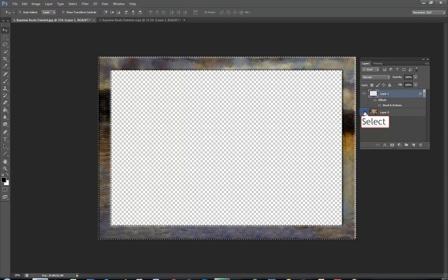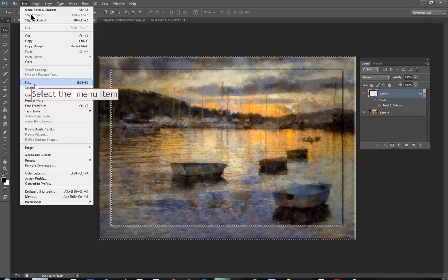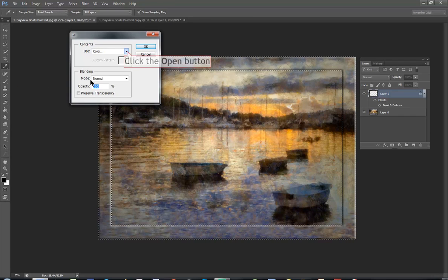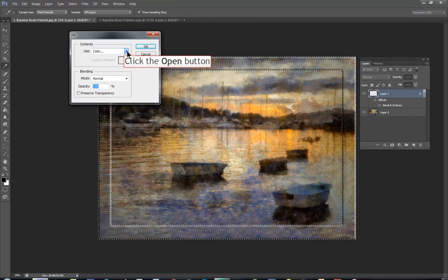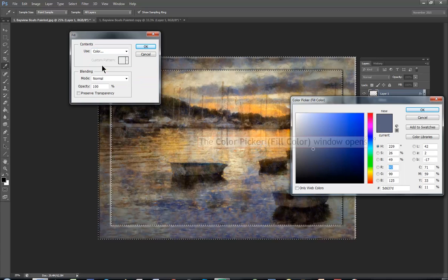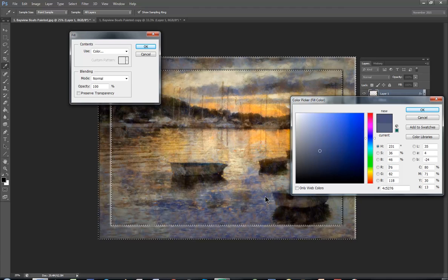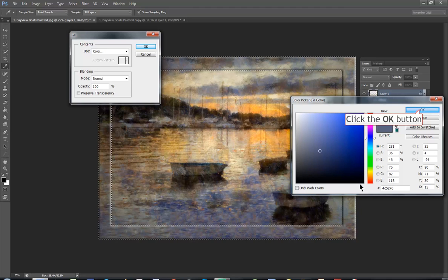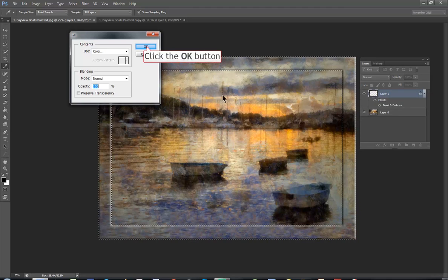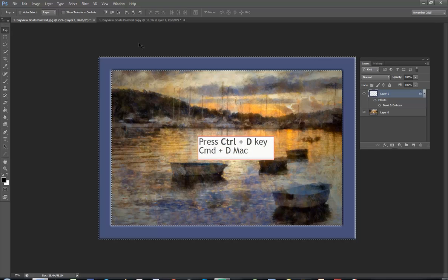Click the eye next to layer zero so we can see the picture below. While the frame is still selected, Edit, Fill. You need to click color again so the color picker comes up and select a soft blue within the frame. Click OK. Click OK. There's your frame. Ctrl D or Cmd D to deselect.